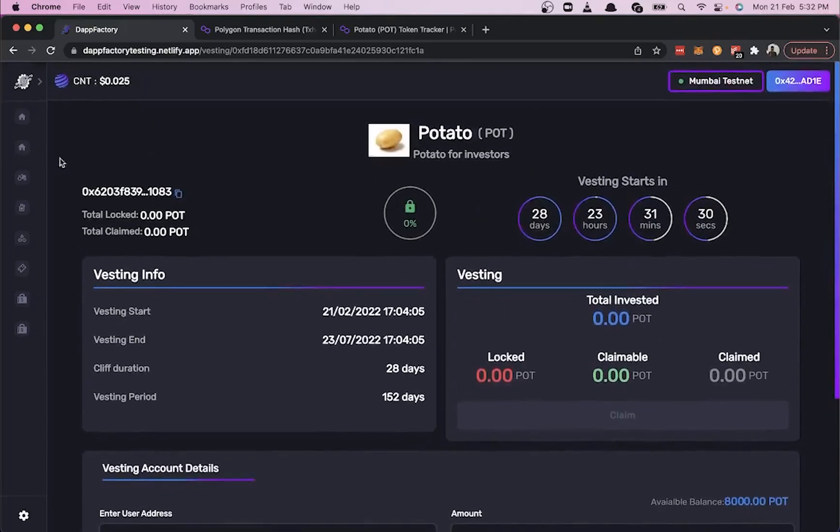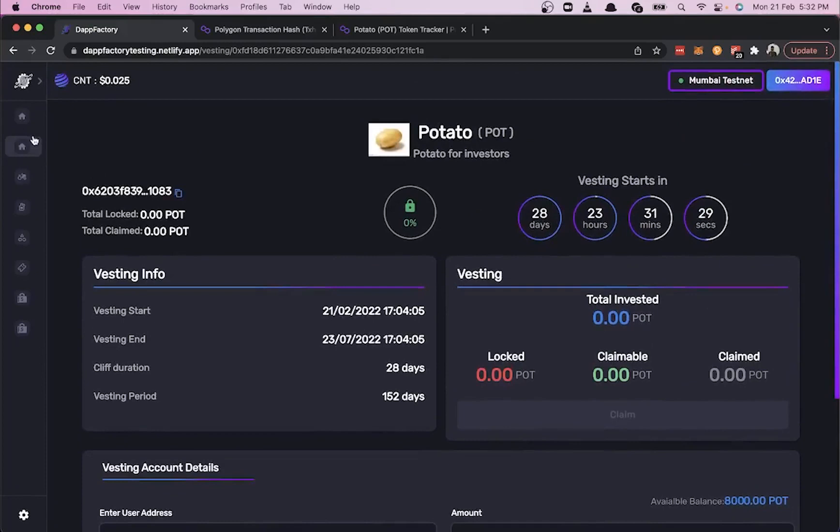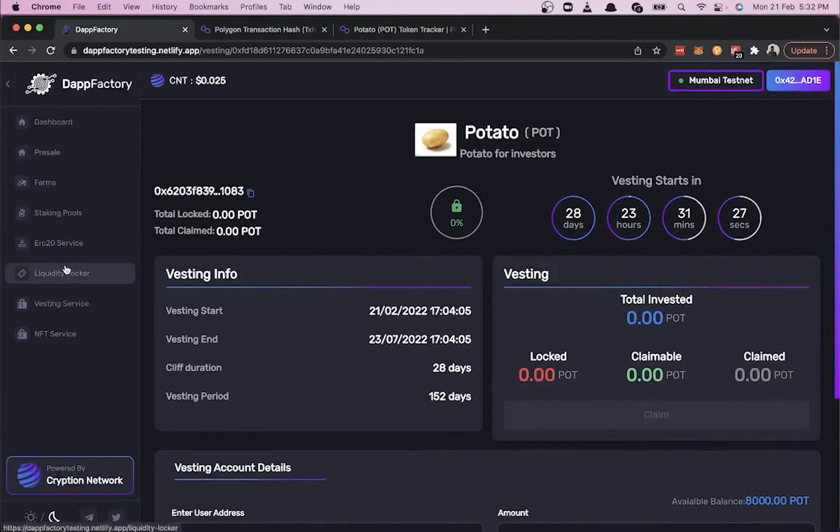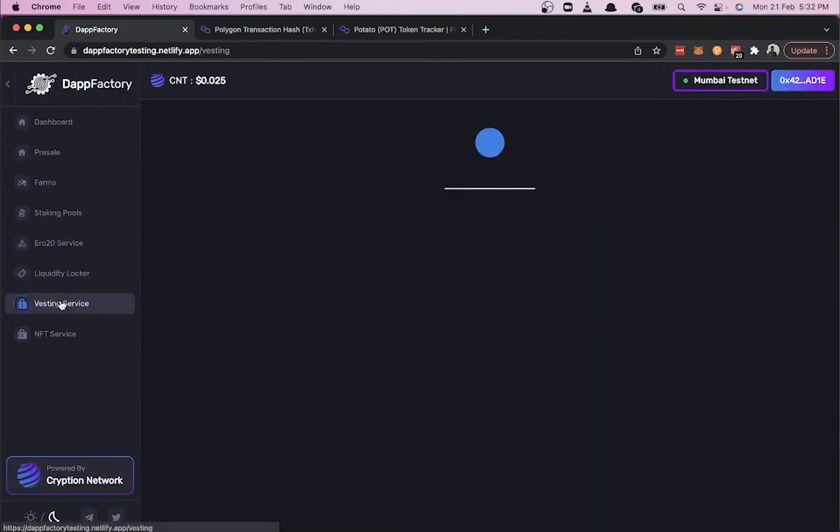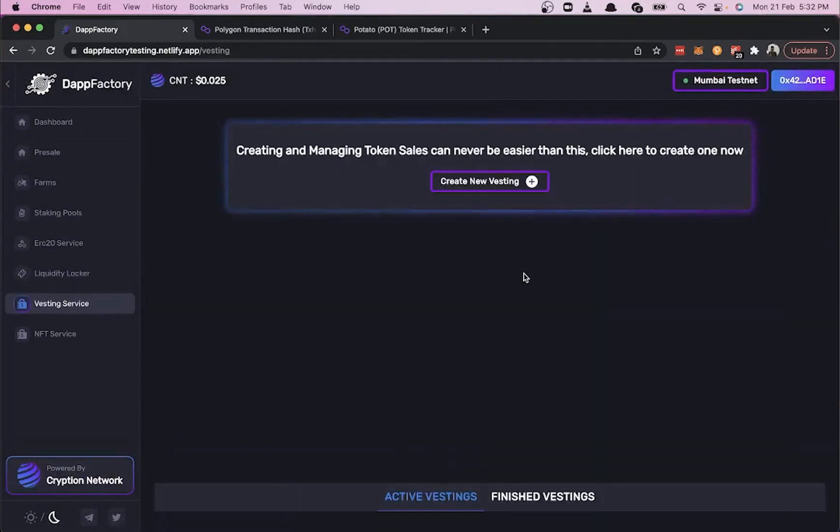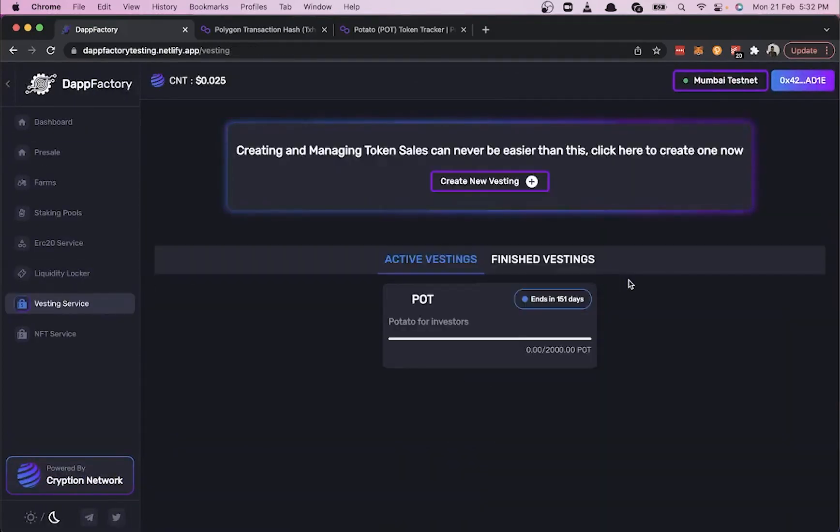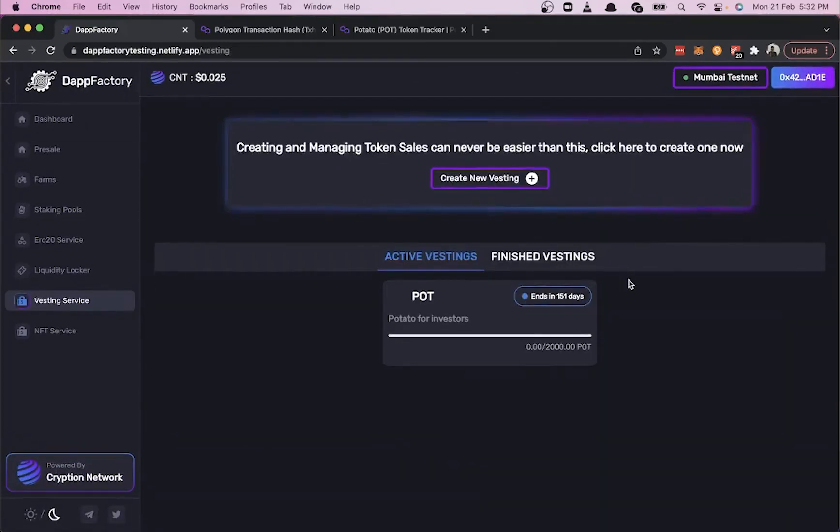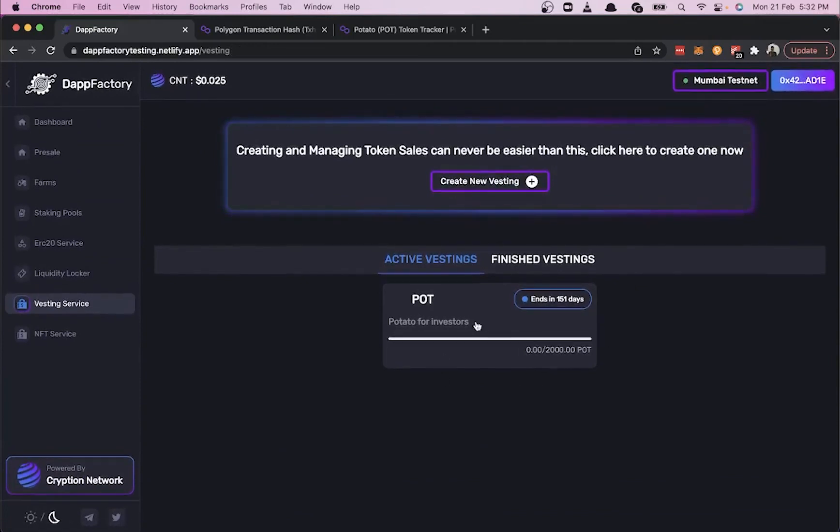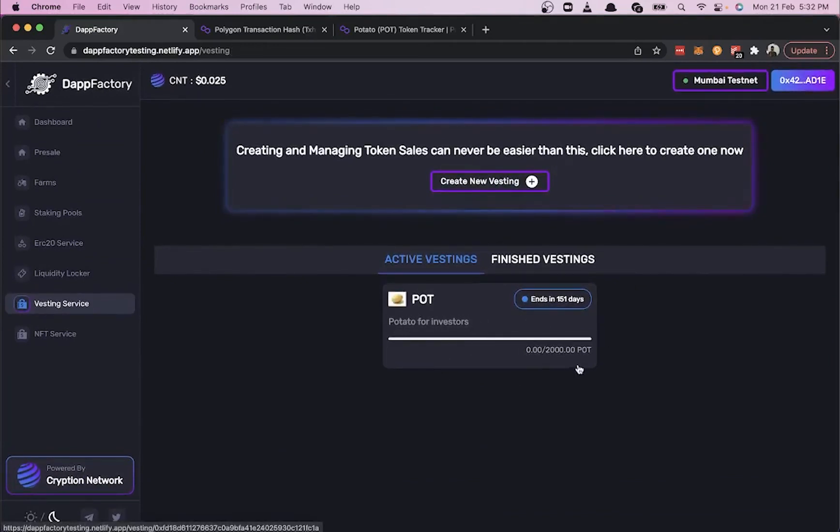Let's go back to the dashboard. Here we can see zero out of the 2,000 which was vested has already been removed.